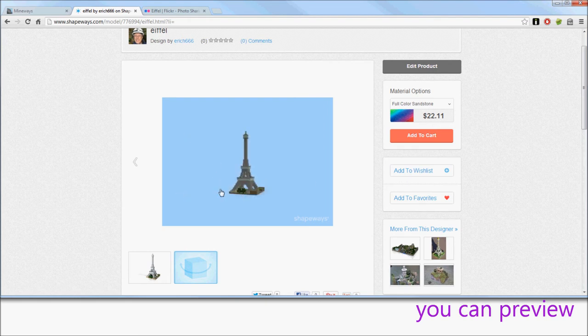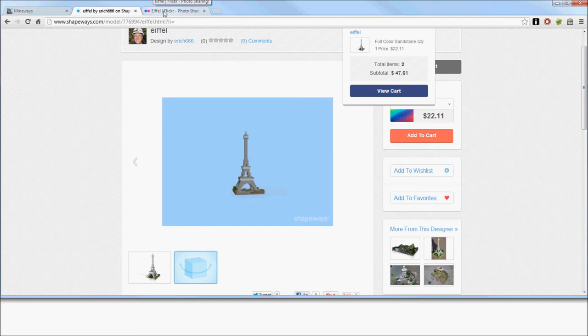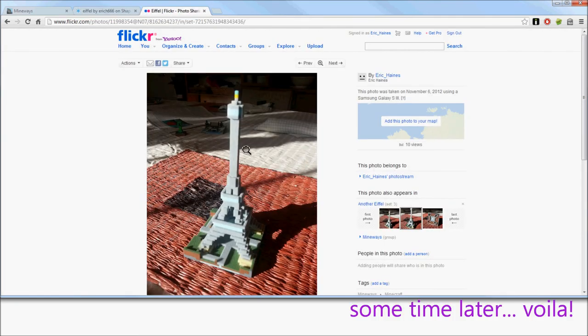There's a preview here where you can see various kinds of renders. Then you can add to cart and order your model. You buy it, and a few weeks later, you'll get something like this in the mail.